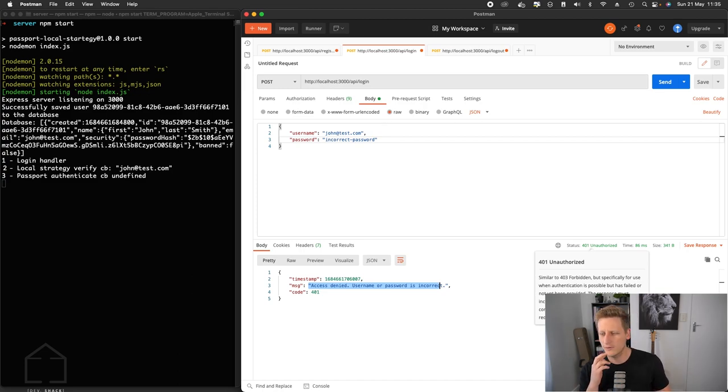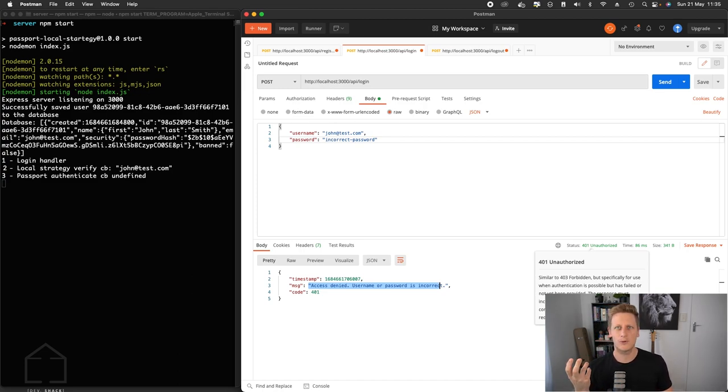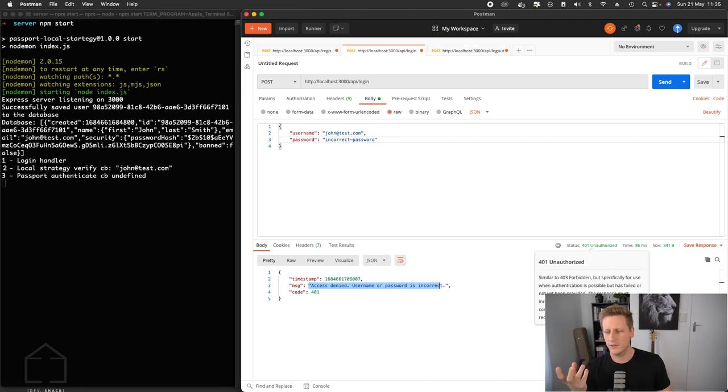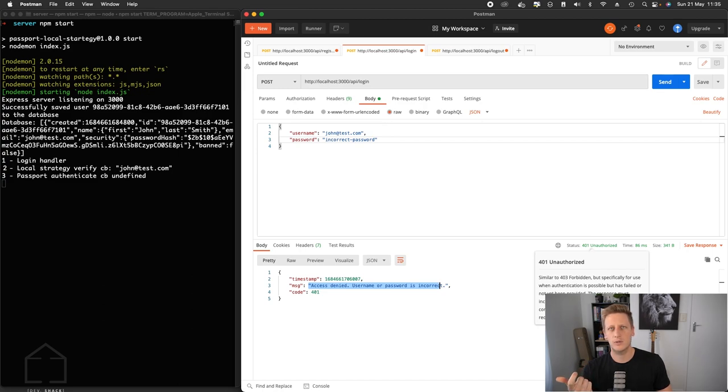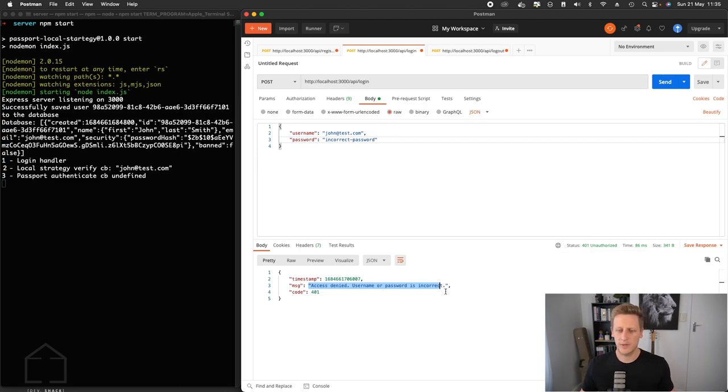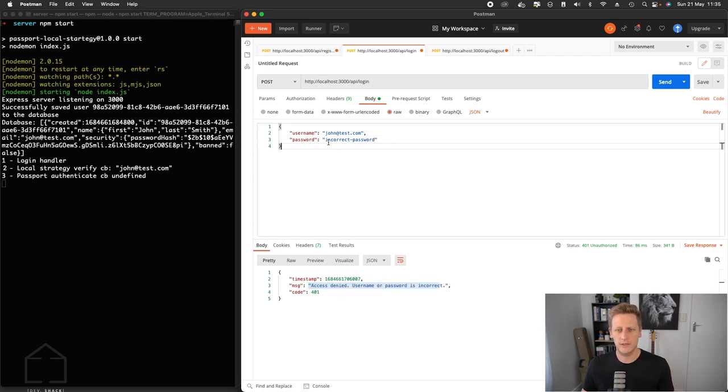And in Postman, if you hover over there, you can see it just gives you a little bit more information about what 401 actually means. Similar to the 403, but specifically for use when authentication is possible but has failed or not yet been provided. So I think that matches correctly to what we've set up. So that's the case of an incorrect password.